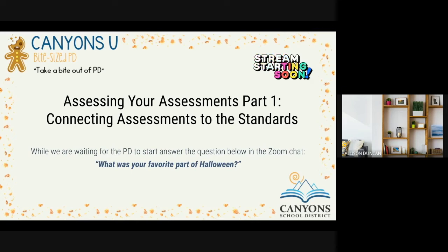Welcome to this week's Canyon Youth Bite Size PD: Assessing Your Assessments Part 1 — Connecting Assessments to the Standards.